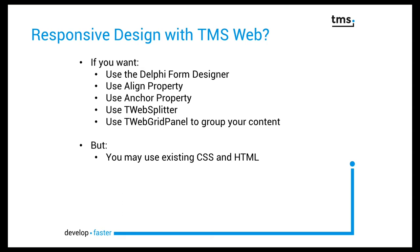All these components are rather known to you because they also exist in the VCL. However, and this makes TMS web so very powerful, you may also use existing CSS and HTML that a web designer has prepared for you.